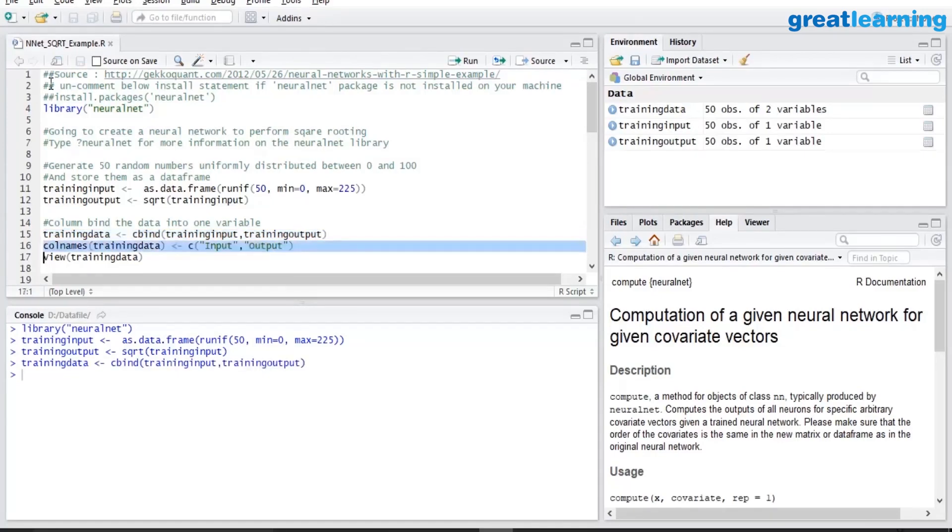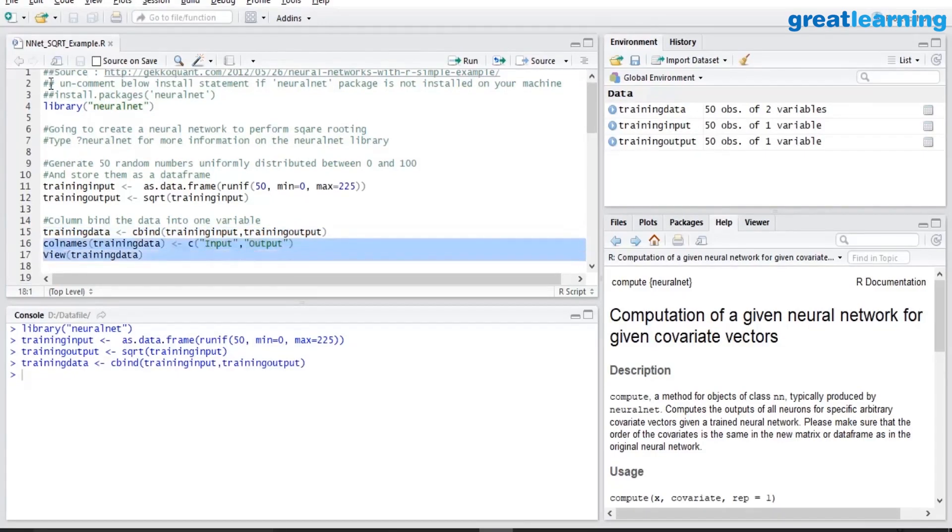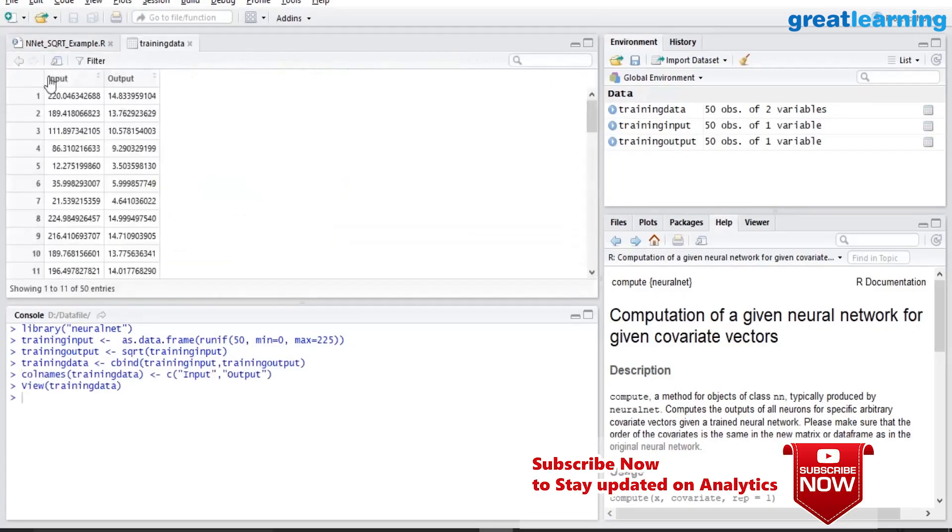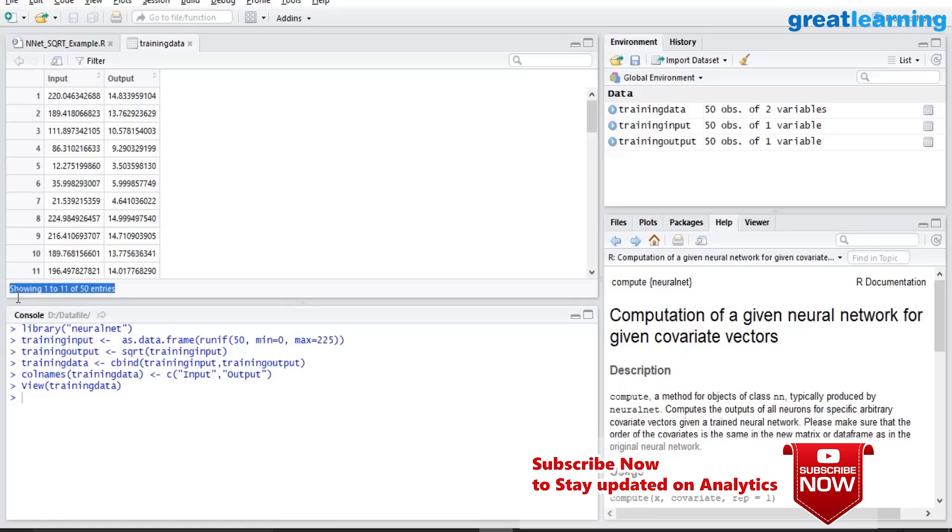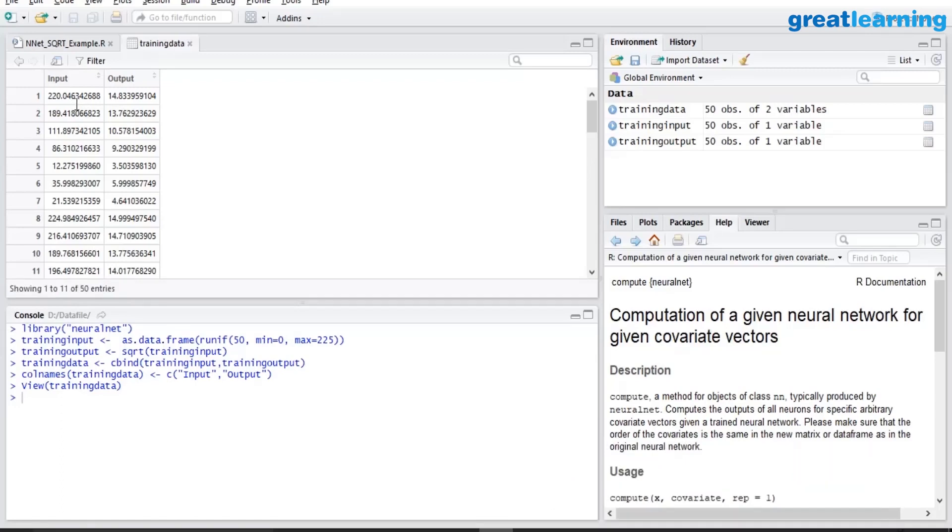And then I c bind them and put together in one data frame. Here I am renaming it, and then let us view the dataset. So here we have created 50 records where there are two columns, input and output. Output value is square root of the input value.